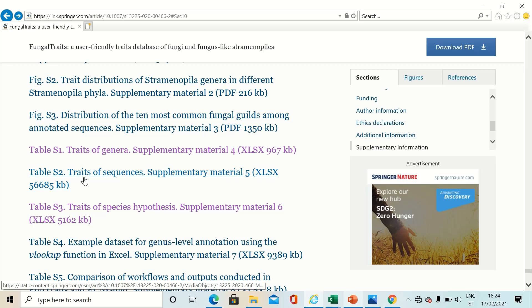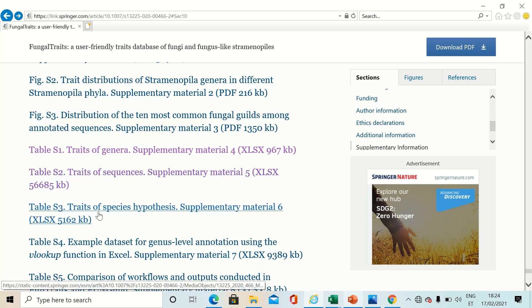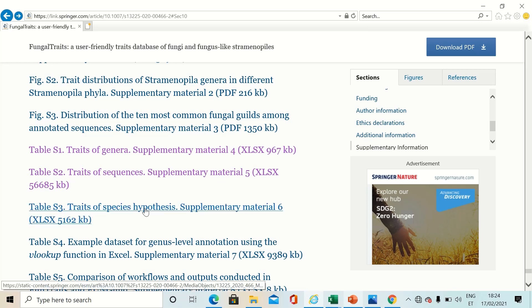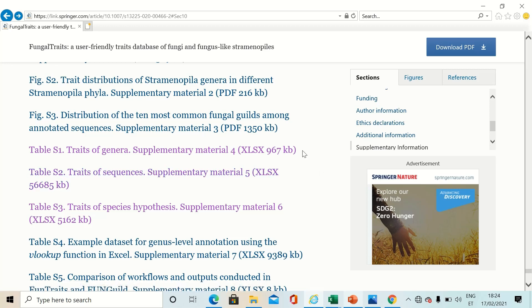The second contains information of fungal sequences, and the third contains information about fungal species hypothesis, which is basically summarized information from the sequence table. But we will get to this later.